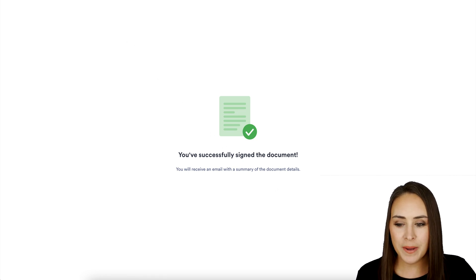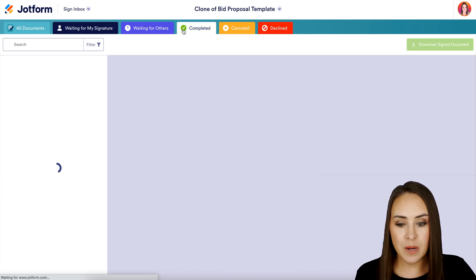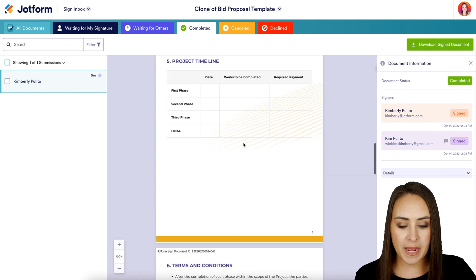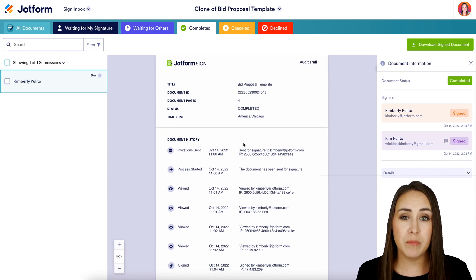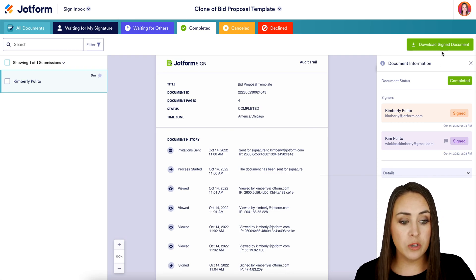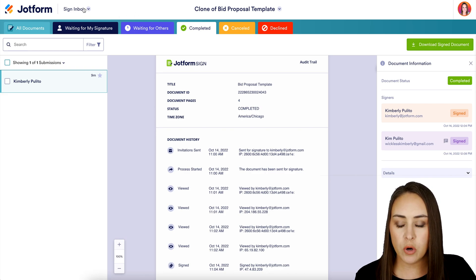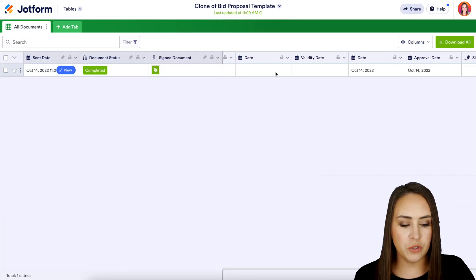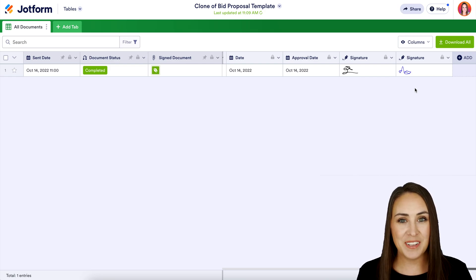Let's head back to the inbox. We can see it's no longer in Waiting for My Signature or Waiting for Others — it has now moved over to Completed. In addition to the proposal, if we scroll past all the pages, we also get an audit trail showing where it went and how long it took between each stage. If we need to download or print it, we can do that right up here. Another great thing is this data also lives in our Tables — come to the top left-hand corner, choose Tables, scroll to the right, and we can see both of our signatures there. If you have any questions about utilizing JotForm Sign for e-signatures with your proposals, let us know and I'll see you next time.